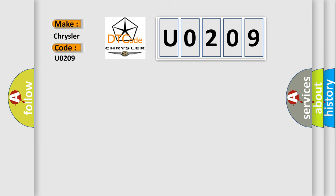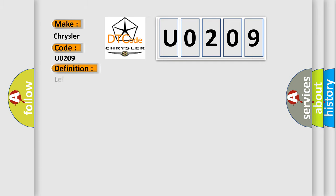The basic definition is: Left rear damping valve low side 2 under current. And now this is a short description of this DTC code.